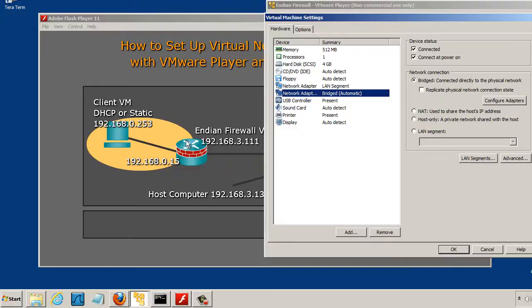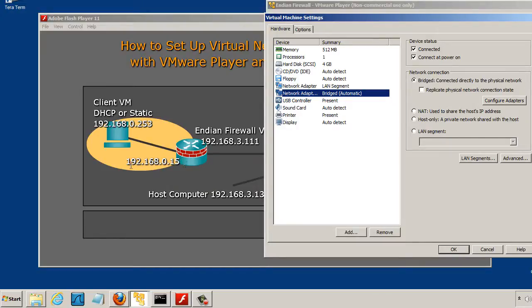So this router has two interfaces, one outside-facing and one inside-facing. The inside-facing one has this IP address 192.168.0.15, which is the management interface used to manage the Endian Firewall.